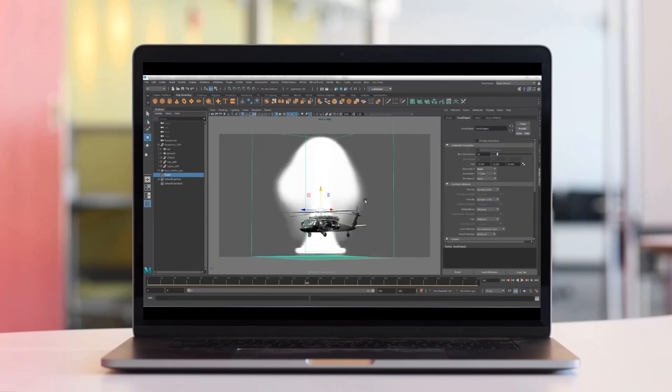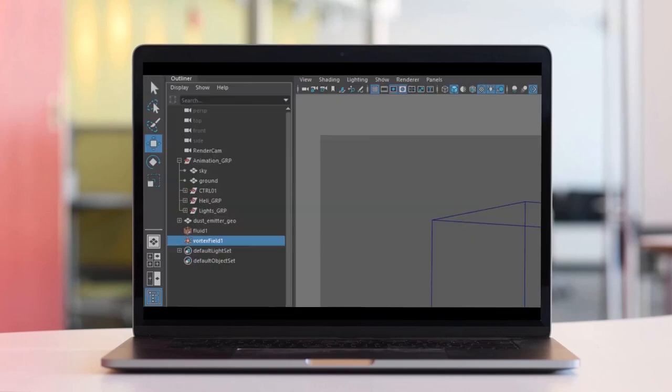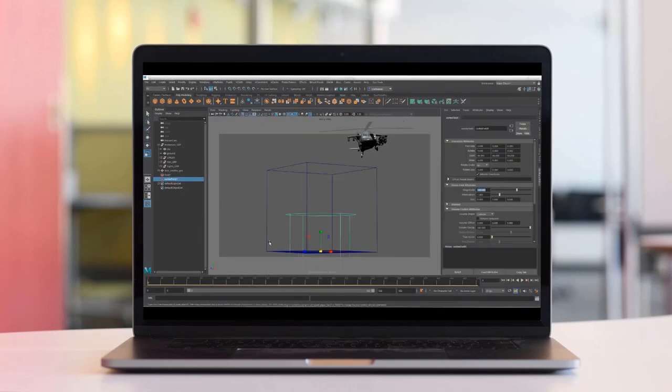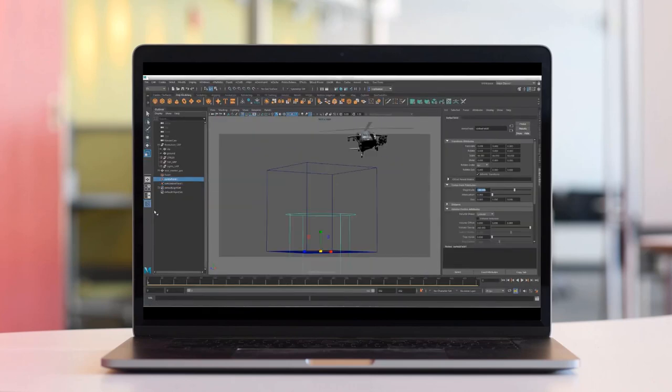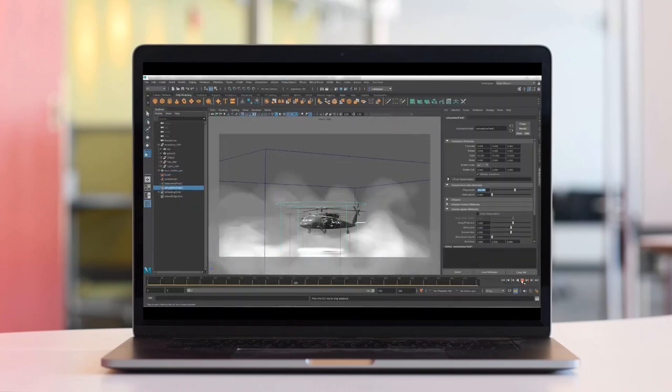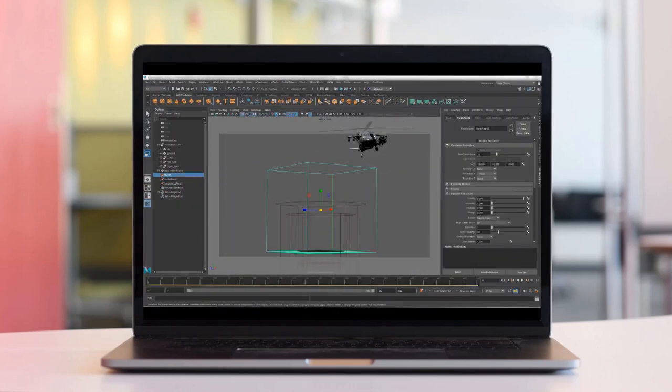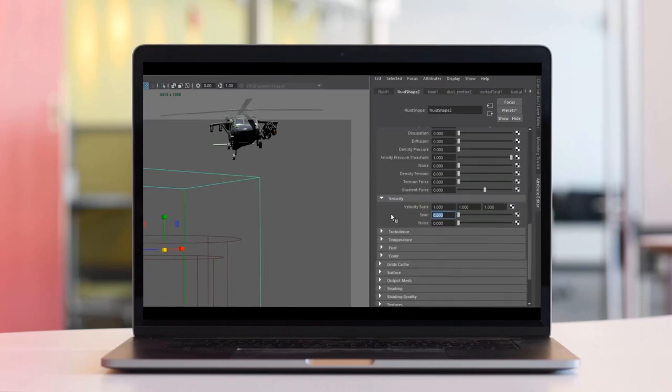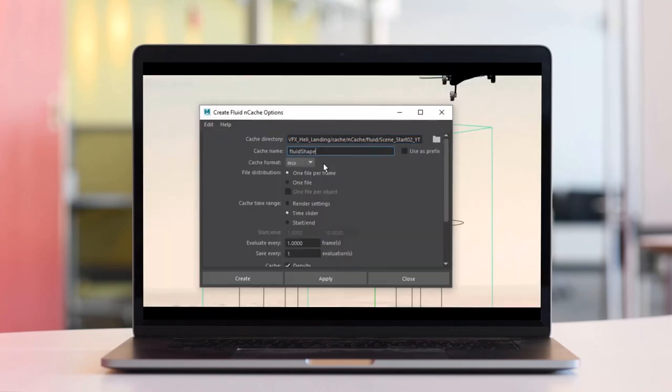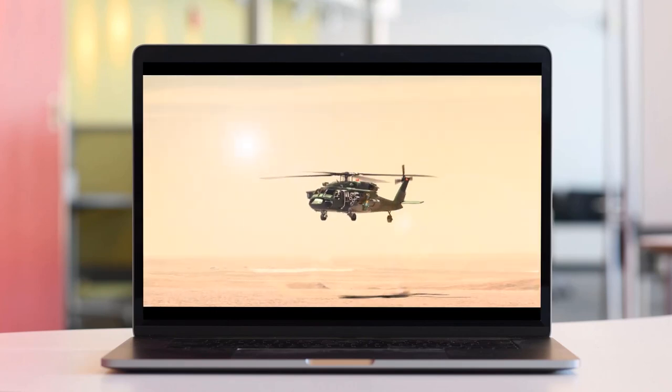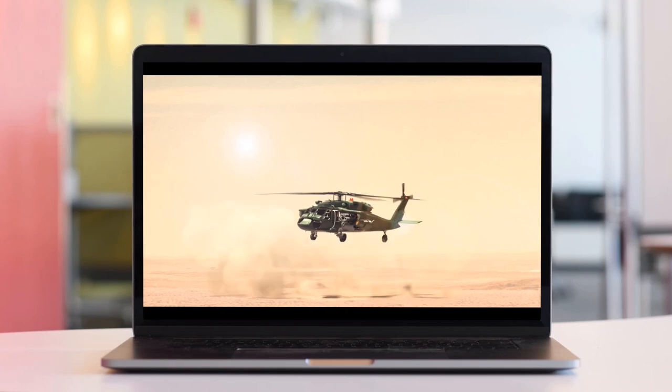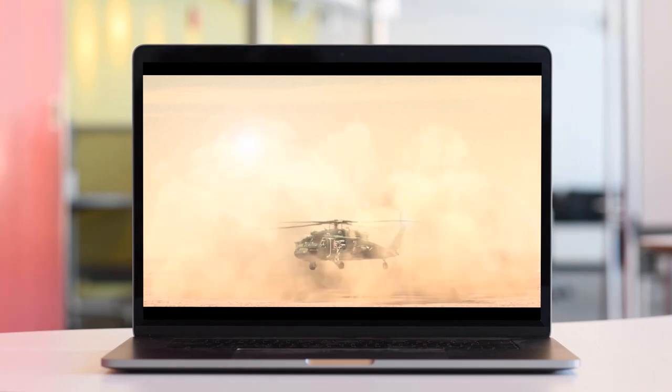Hello guys, we're about to start with another tutorial from my FX series. In this video I will show you how to create a thick dust effect in Autodesk Maya when a military helicopter lands on the ground. My name is Reza and welcome to my channel.